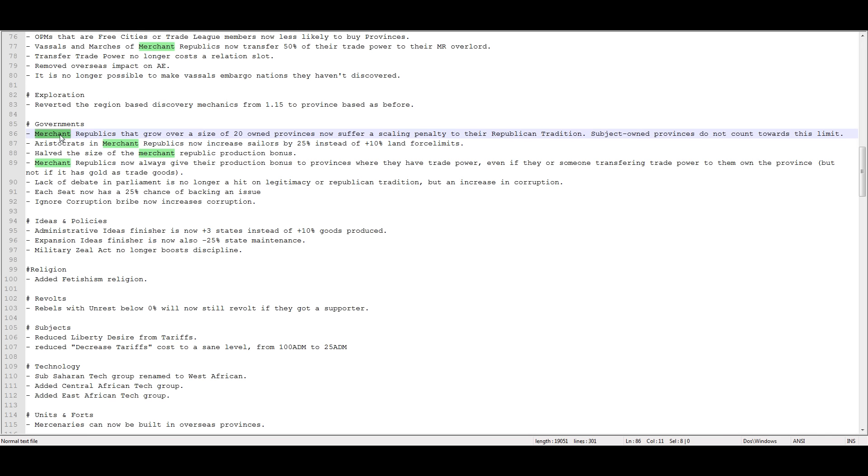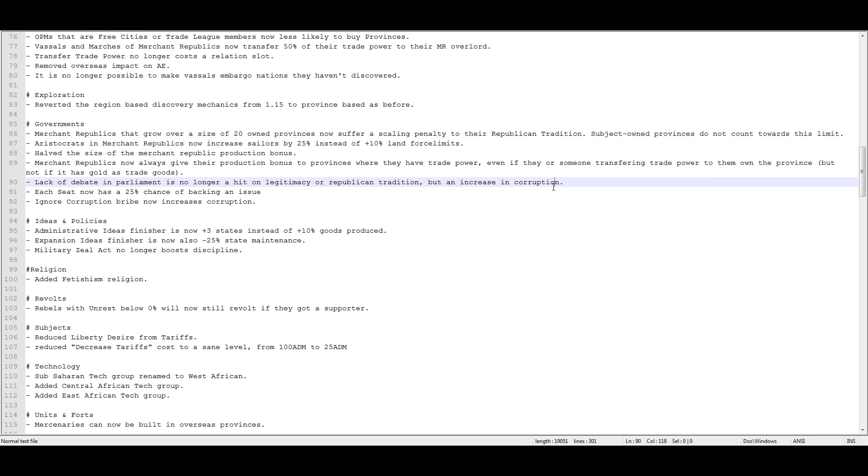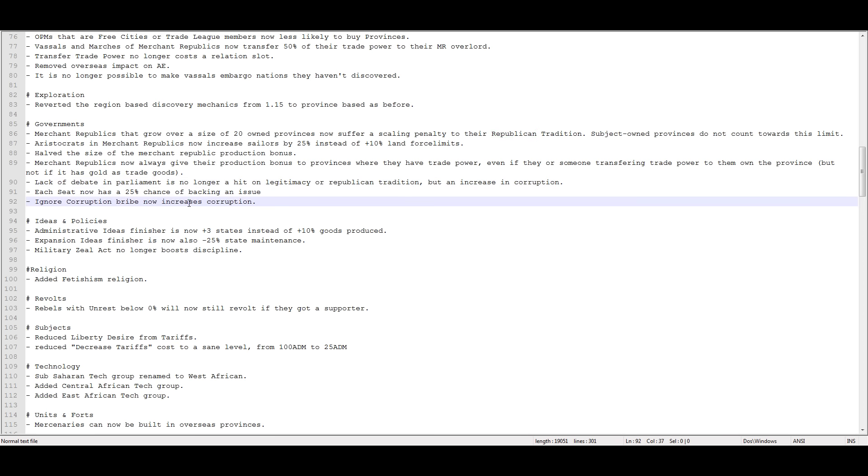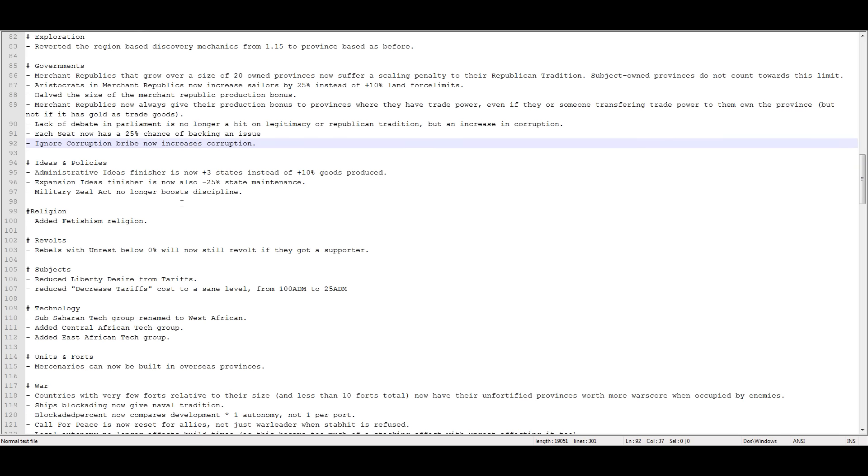Aristocrats and merchant republics now increase sailors by 25% instead of plus 10% land force limits. Halved the size of merchant republic production bonus. That's sad. Merchant republics now always give their production bonus to provinces where they have trade power even if they or someone transferring trade power on to them own the province. But not if the province is gold. Lack of debate in parliament is no longer a hit on legitimacy or republican tradition but an increase in corruption. That's fine. So it costs money now instead of the far more valuable legitimacy and republican tradition. Each seat now has a 25% chance of backing an issue. Ignore corruption bribe now increases corruption.